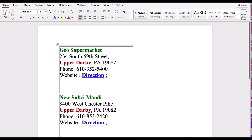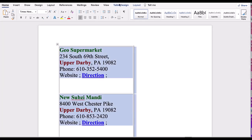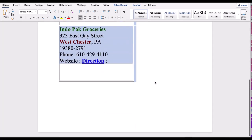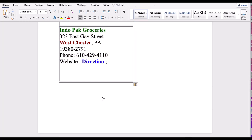When we select the table, two additional tabs appear: Table Design and Layout. If we don't select the table, the two tabs disappear.